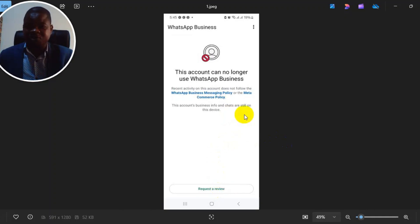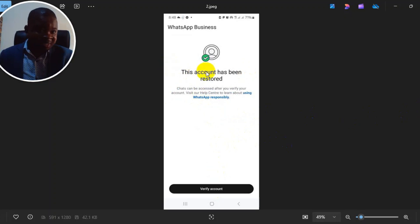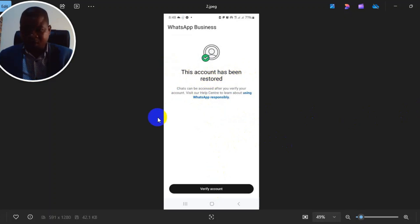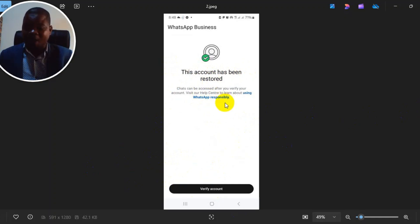This WhatsApp account was suspended and I appealed and got it reinstated. As you can see, this account has been restored. Now I'll take you through the steps of how to appeal and get your account reinstated.